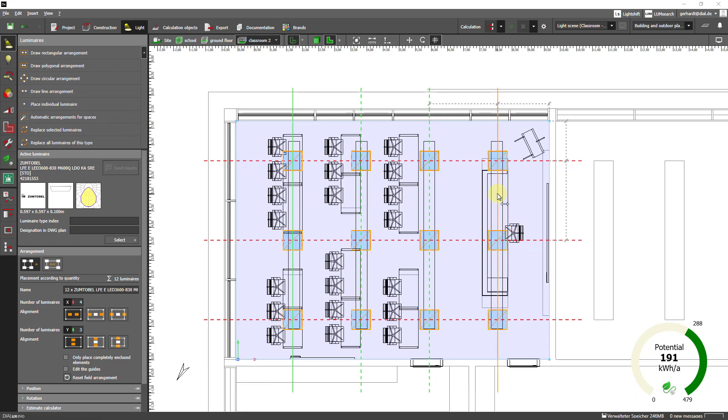So what you immediately notice is that after placing the luminaires the new energy tachometer has popped up here at the bottom. It already shows us approximately how much energy we could save in this room.